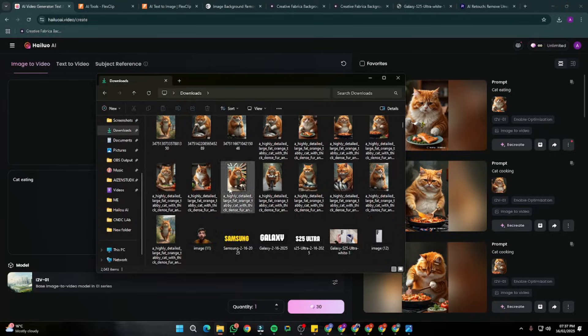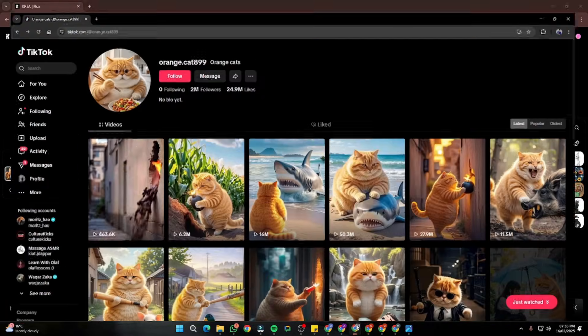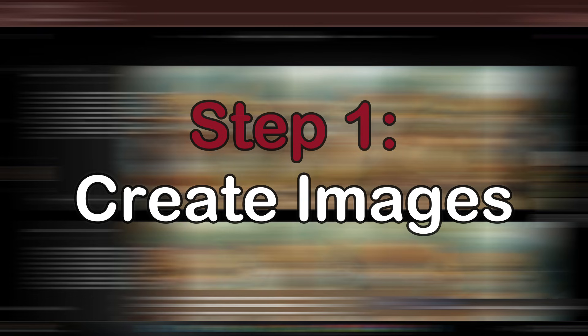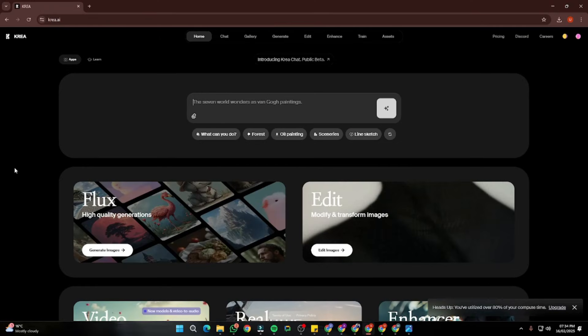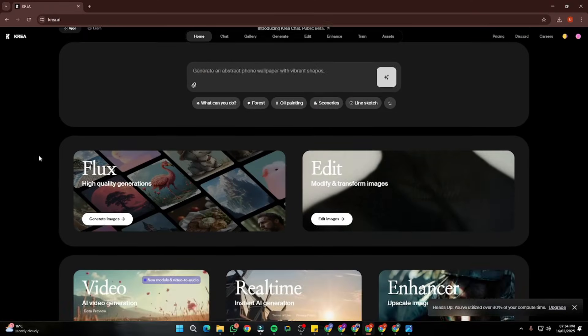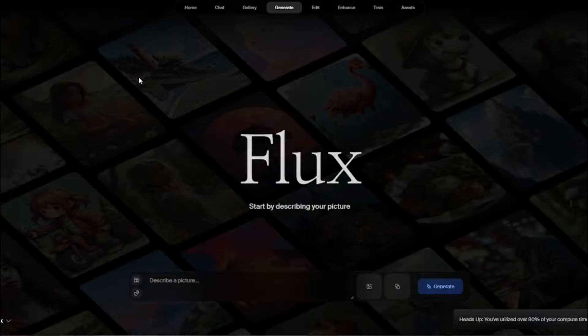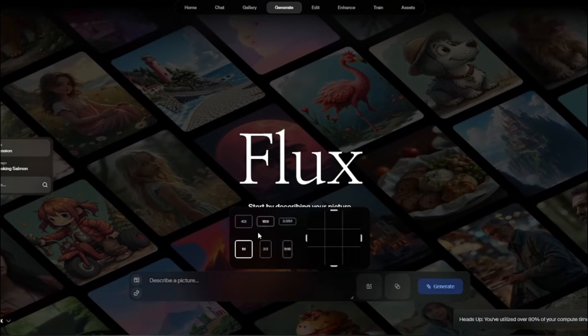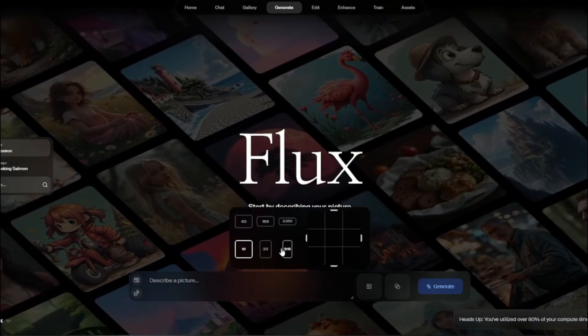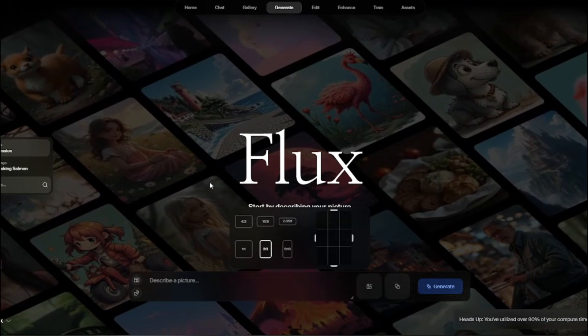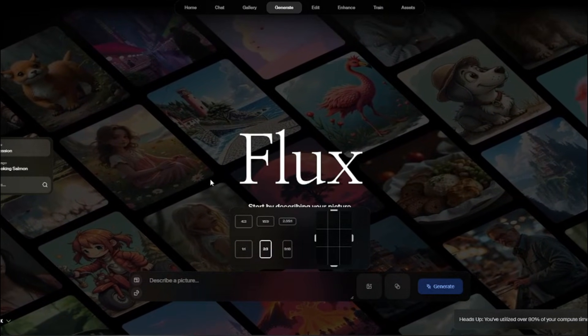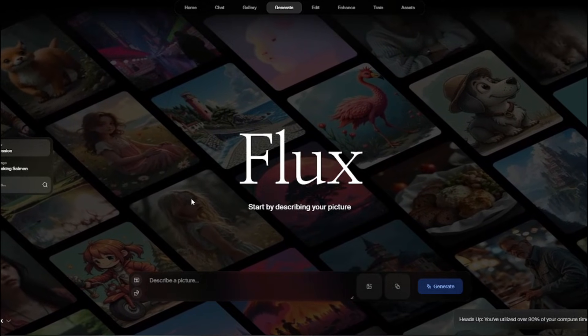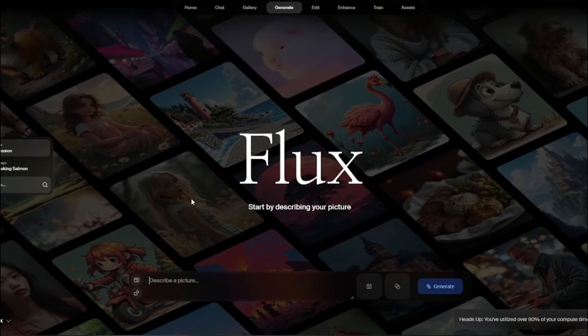All right guys, so first of all for creating these kind of orange cat TikToks, the first step is you need to go ahead and create your images. For that, we're going to use Korea AI. I'm going to jump into the home page of Korea AI, go to this Flux high generation quality option. From here, the first thing we need to do is choose our aspect ratio, which is going to be either 9 by 16, or I prefer to go for 2 by 3 because that's going to fit perfectly for our TikTok videos.